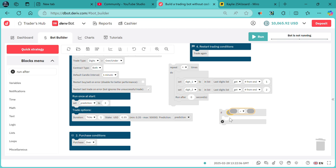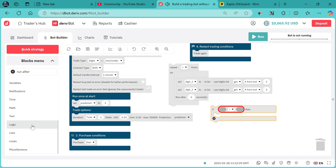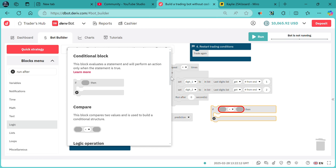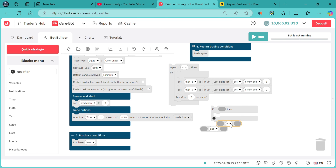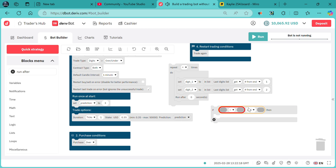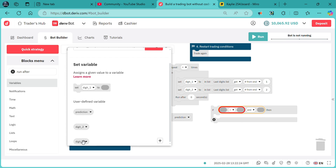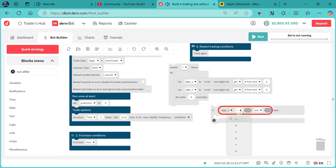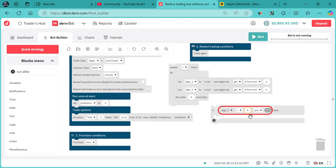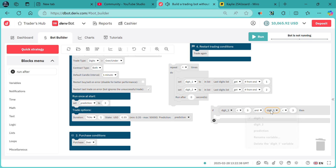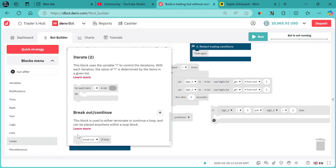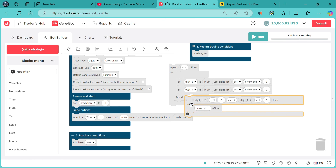If digit one and digit two — we need a logic operation like this: variables — if digit one is less than three, and the same for digit two is less than three, like that. Repeat the same for digit two. Then we break out of our loop like that.